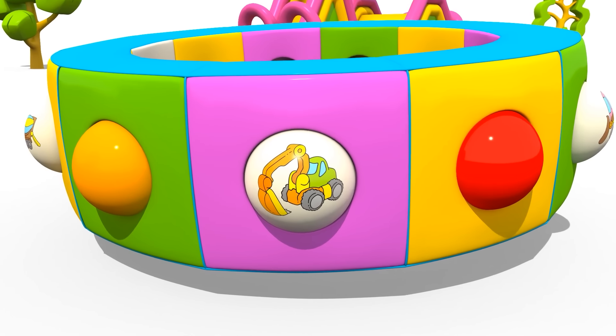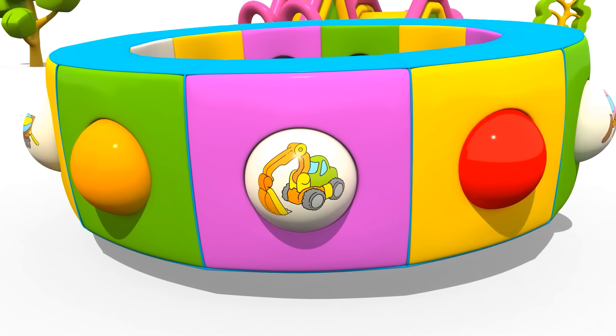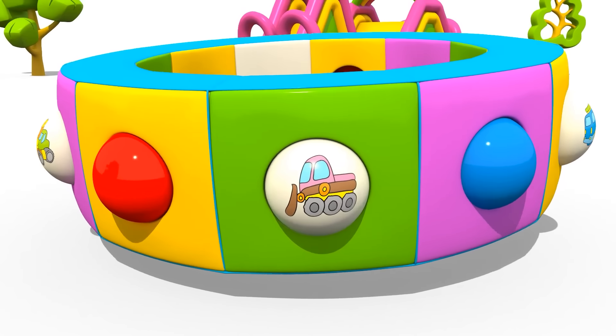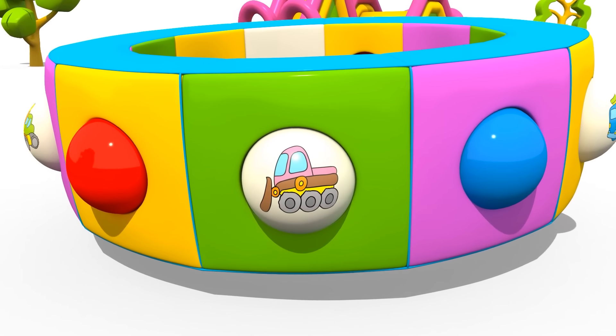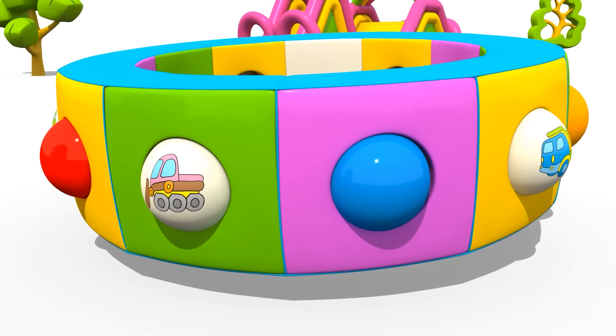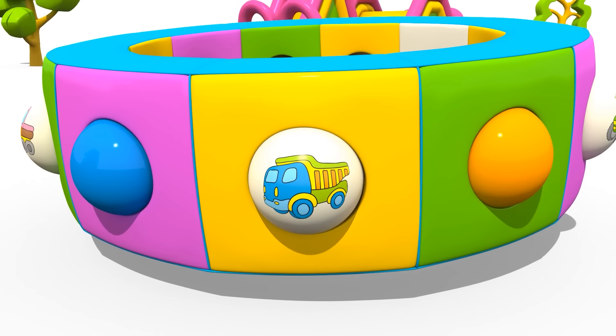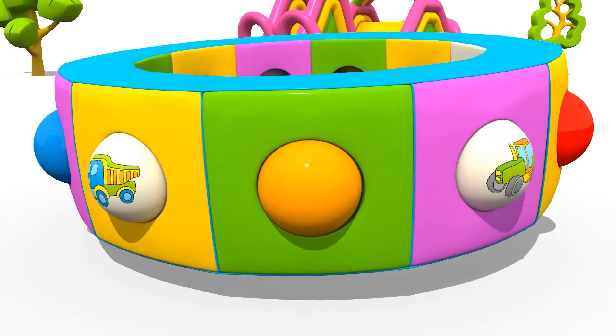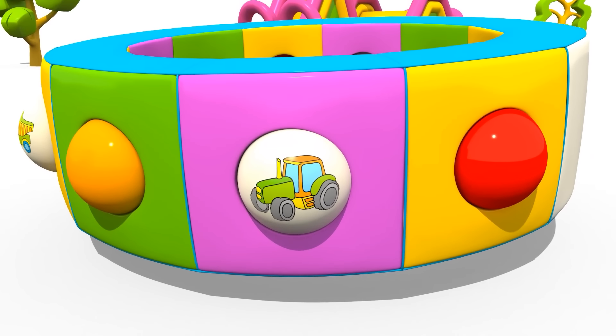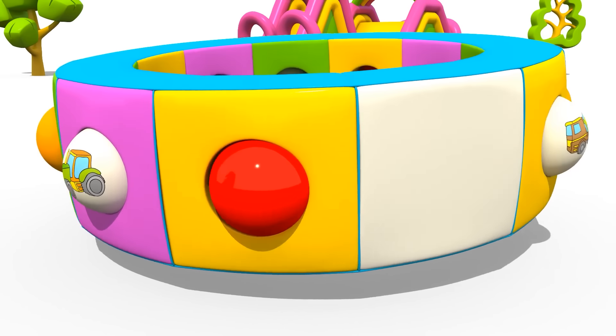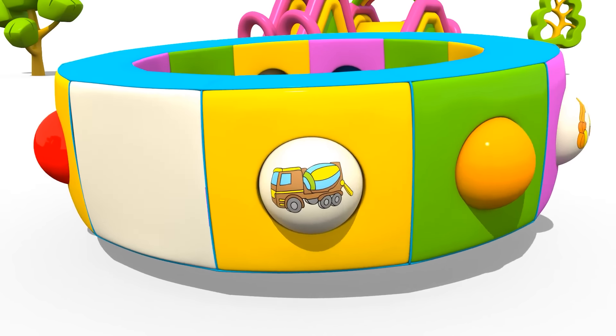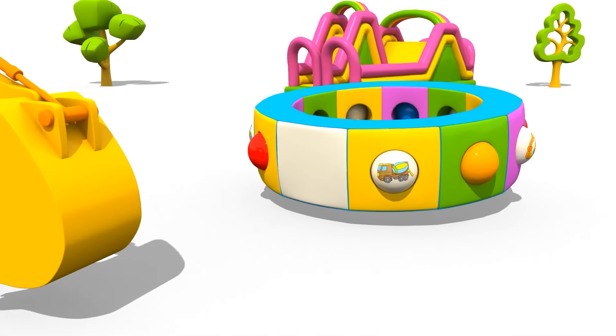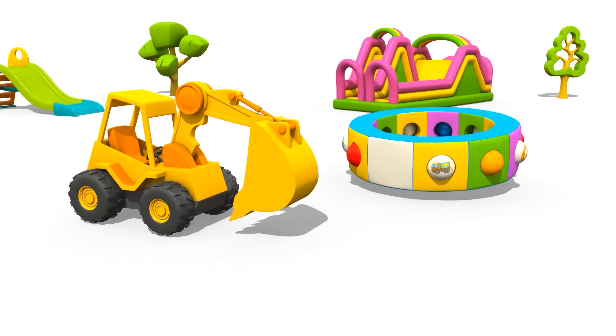And here is another excavator, just like Max. Here is a bulldozer, a dump truck, a tractor, and again a cement mixer. Let's spin our carousel again.